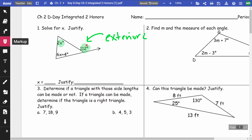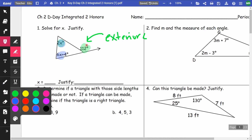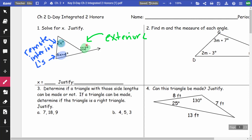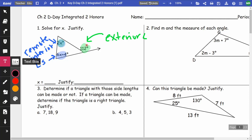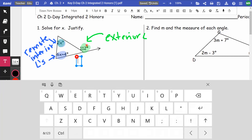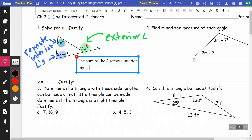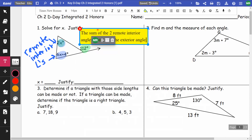These two angles here and here are called remote interior angles. We have a theorem that states the sum of the two remote interior angles is equal to the exterior angle. I'm going to use that theorem to solve this.